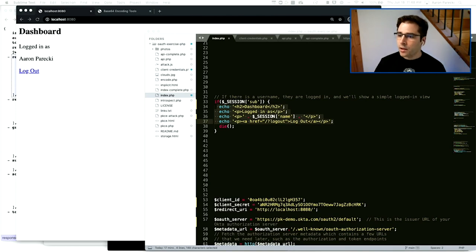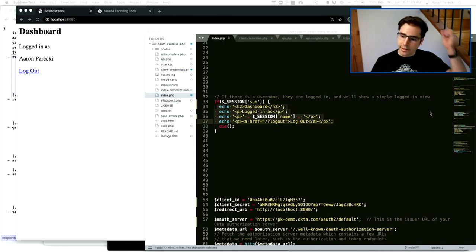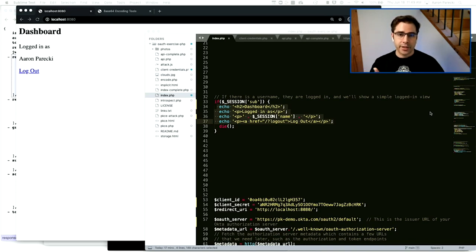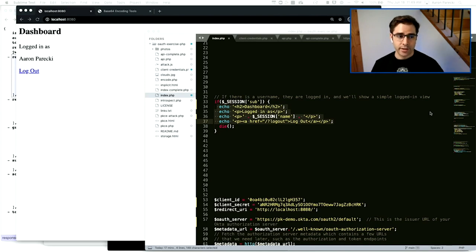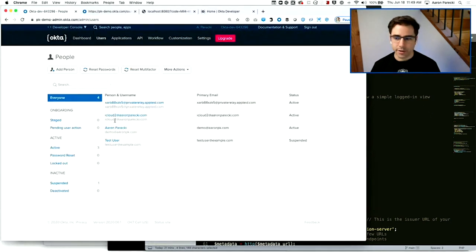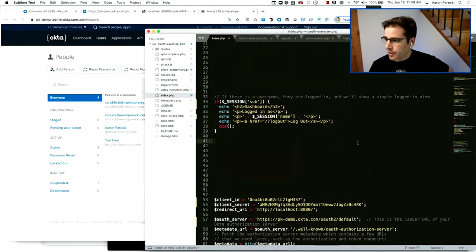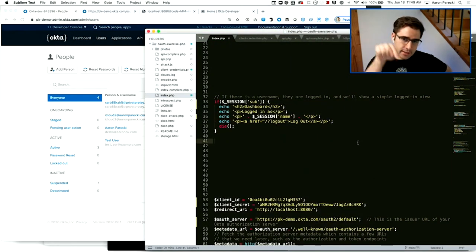The access token we haven't really used here because we were protecting this website using the ID token to figure out who logged in. We only get an ID token if it's a valid user in the Okta org, which we can manage over in Okta. The access token isn't really useful for this app because all the data lives in this app. If this app needed to access an API, that's what the access token would be for.